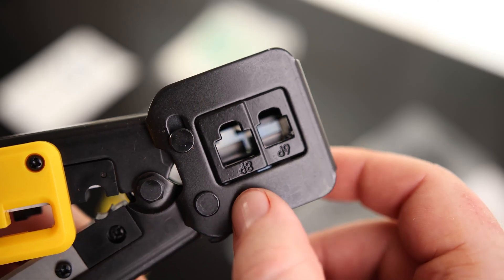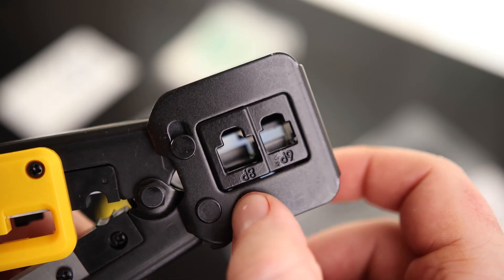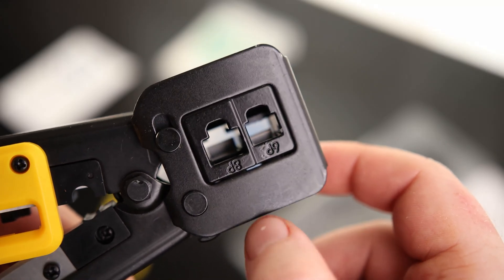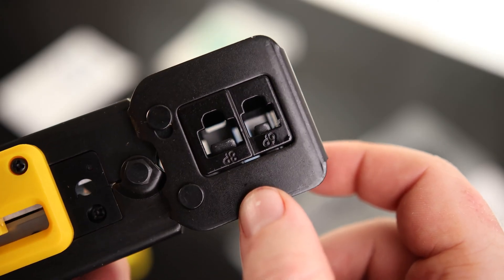Then we got our six pin and our eight pin connectors. So if you want to do ethernet or phone line, we can use either one of these.